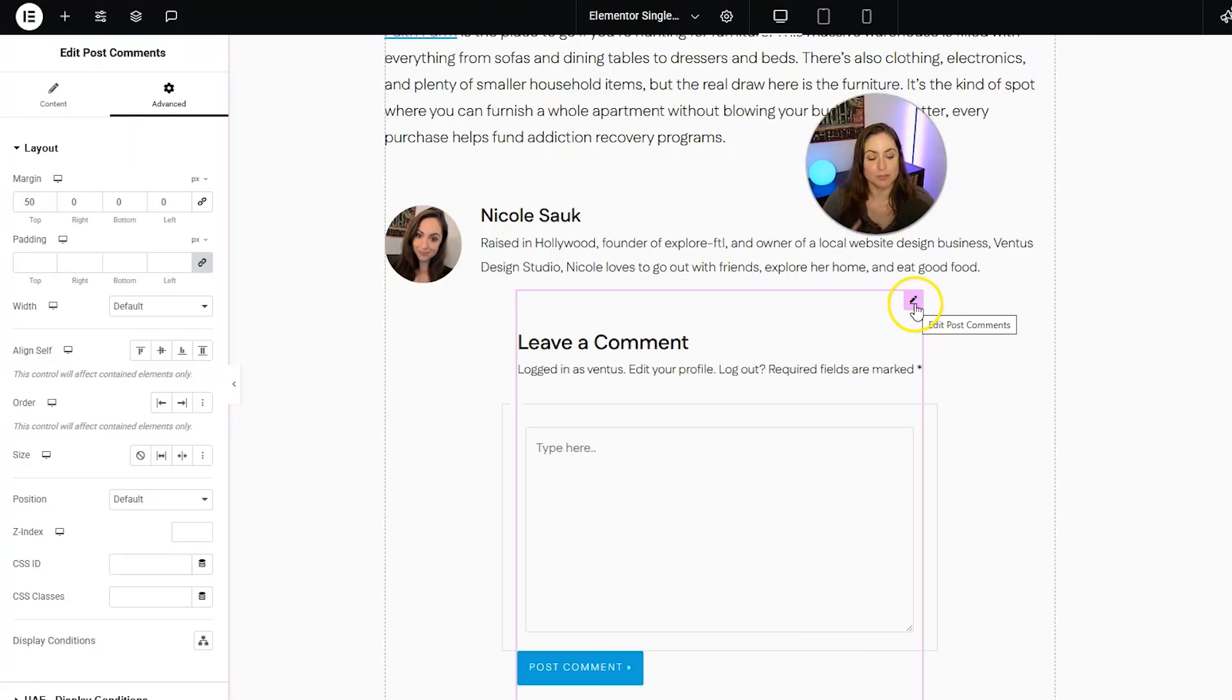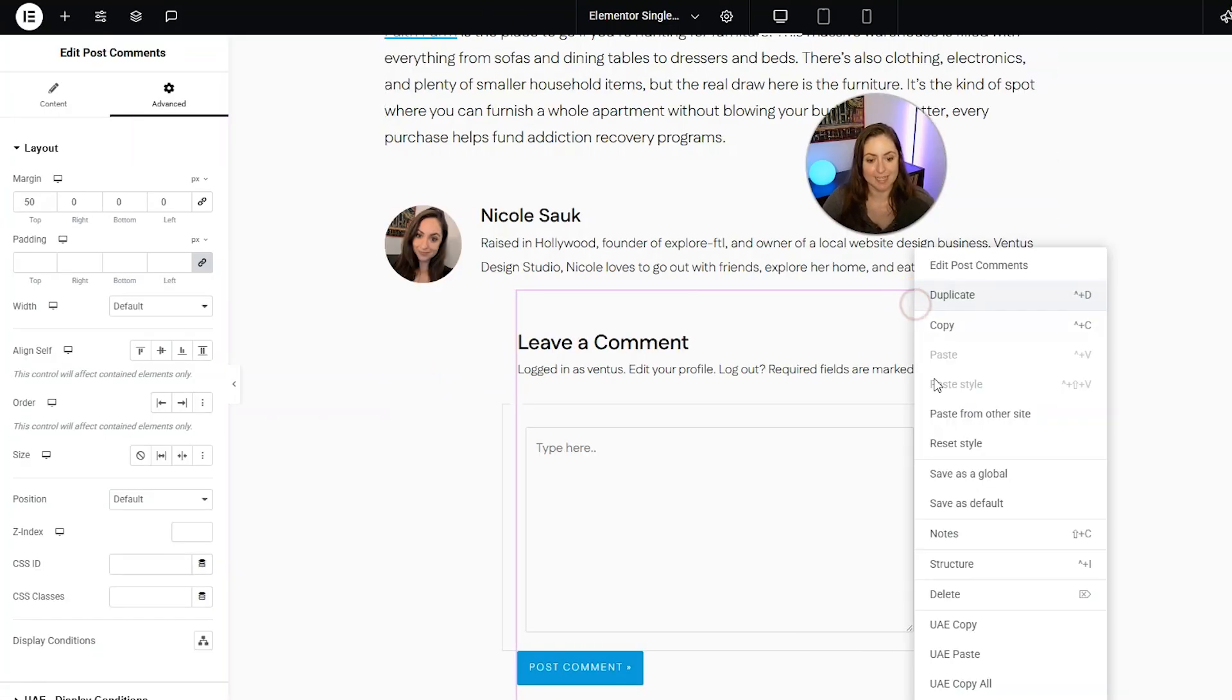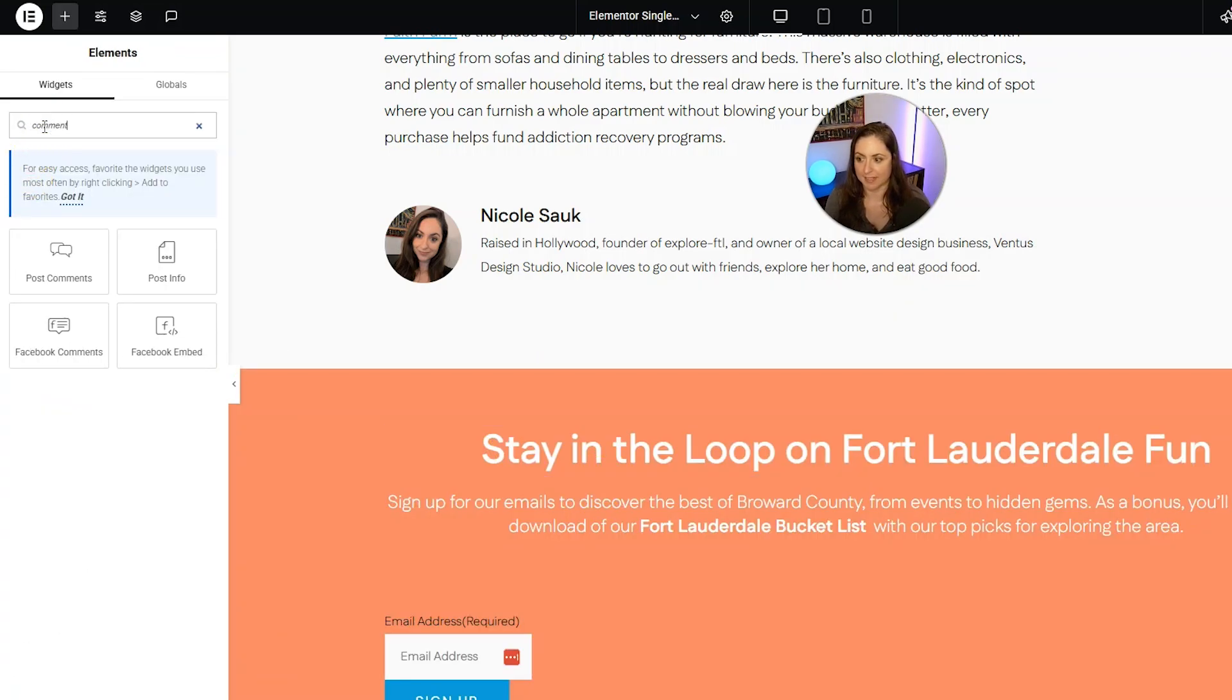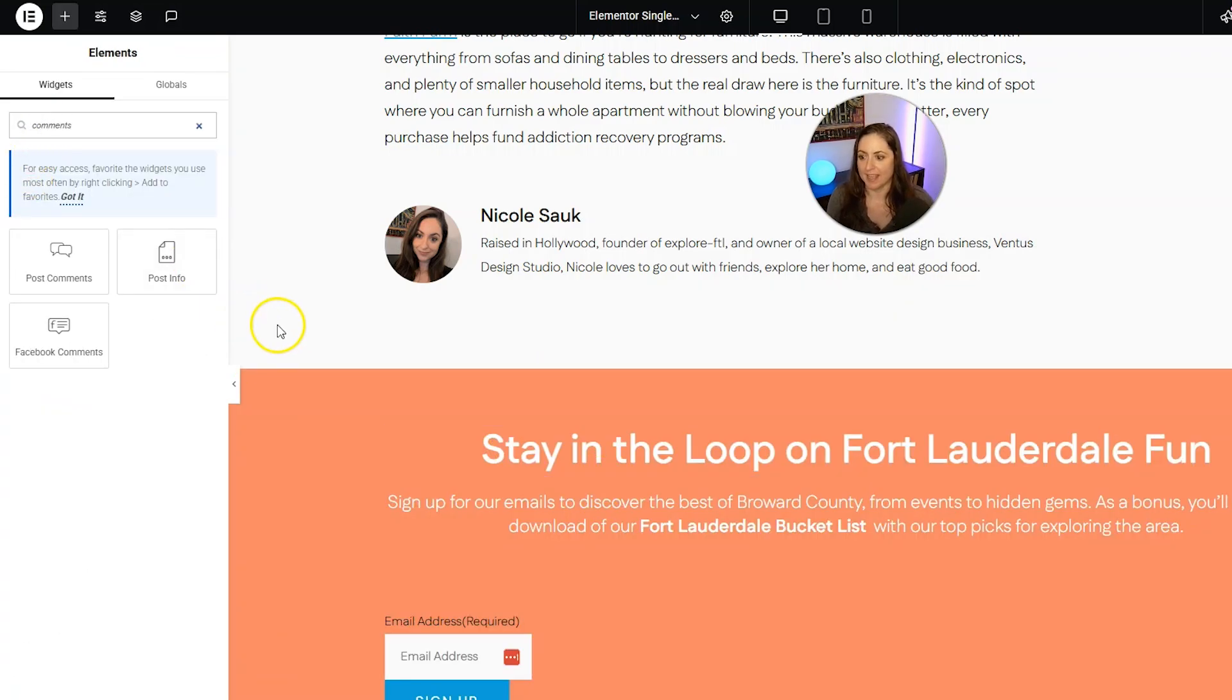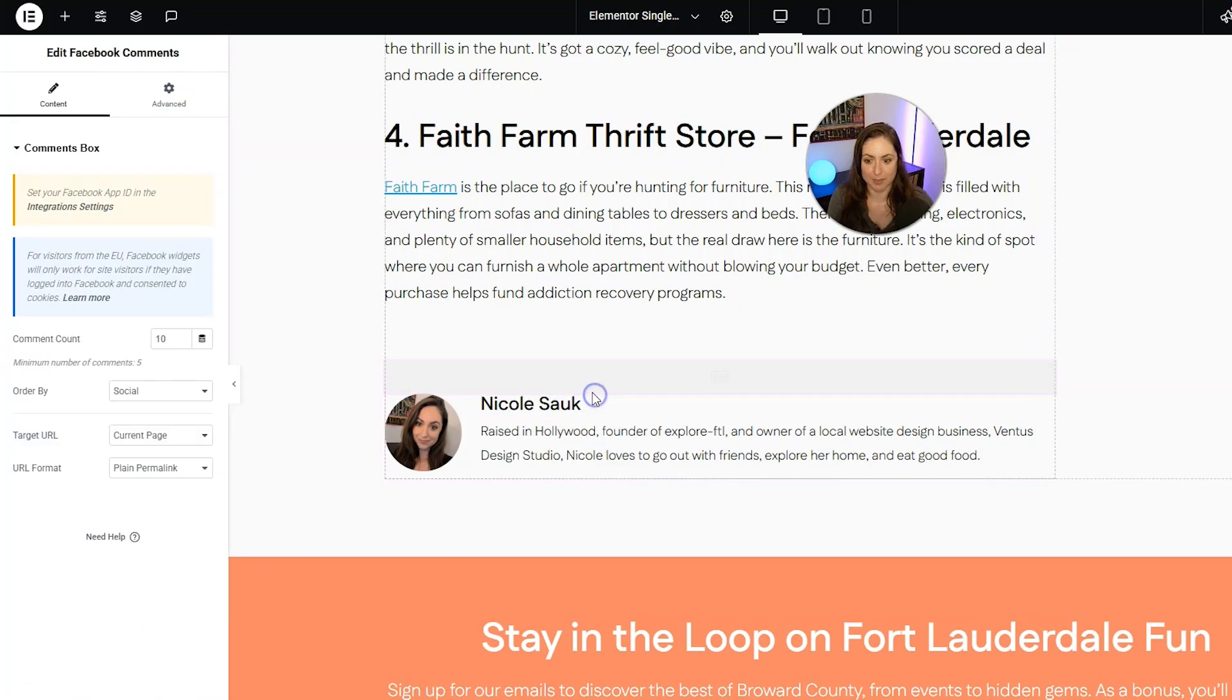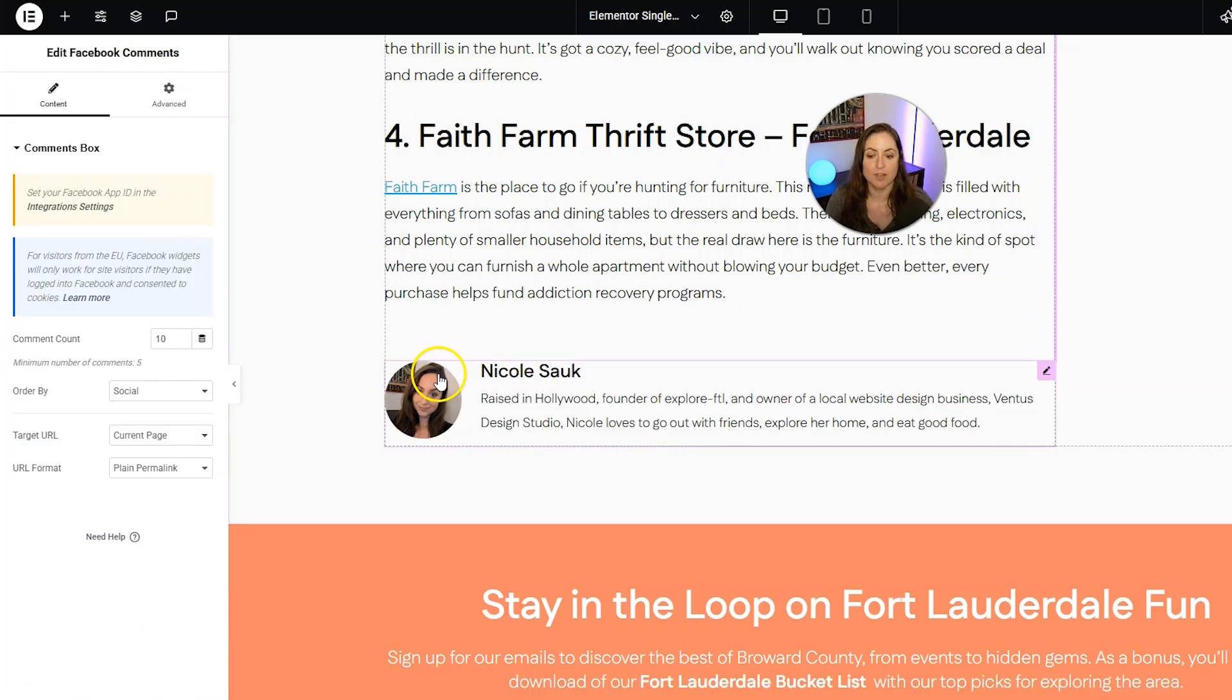Now let's pop back into the single post template and get the Facebook comments on. So I'm going to right click and delete this widget. And then I am going to search for comments again. And instead we are going to pull in Facebook comments and drag that where we want it to go.